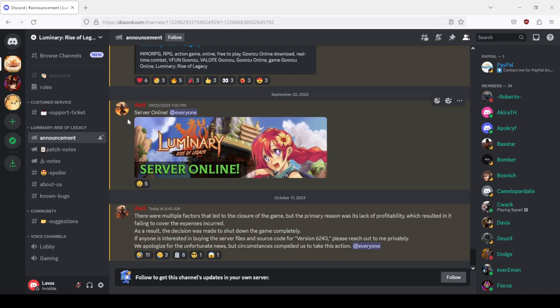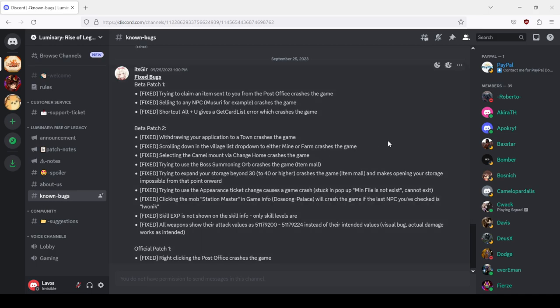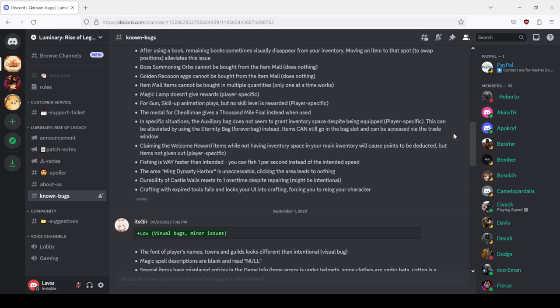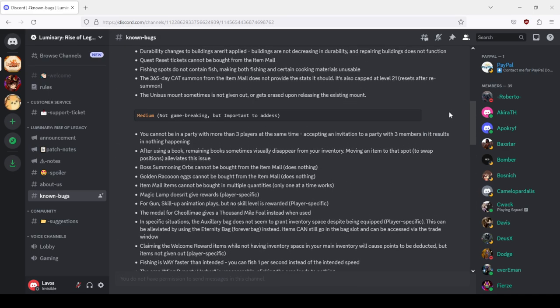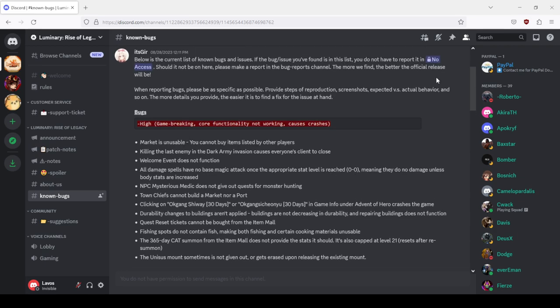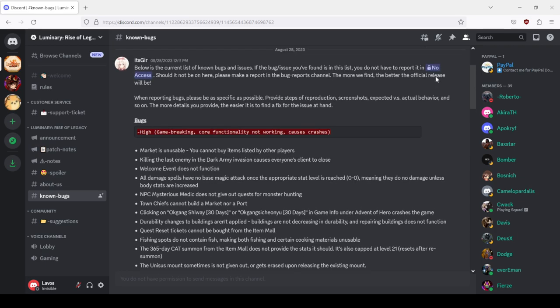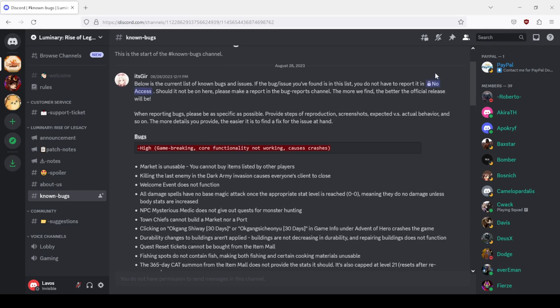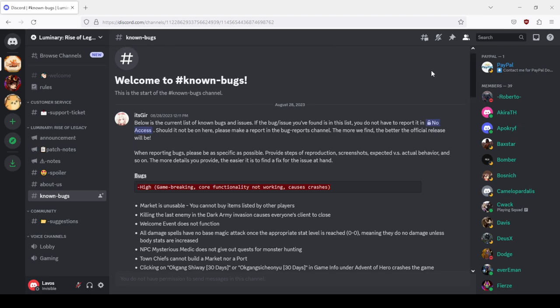Let's look at the list of known bugs. Low tier, medium tier, high tier, game breaking, core functionality not working, causes crashes. Below is the current list of known bugs and issues. If the bug you found is in this list, you do not have to report it.